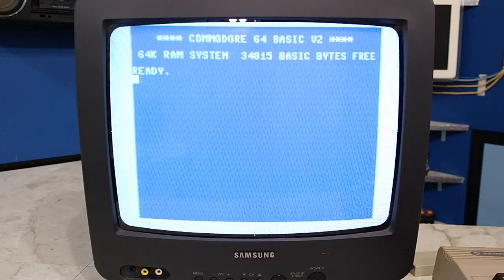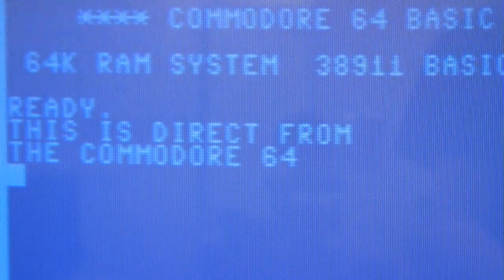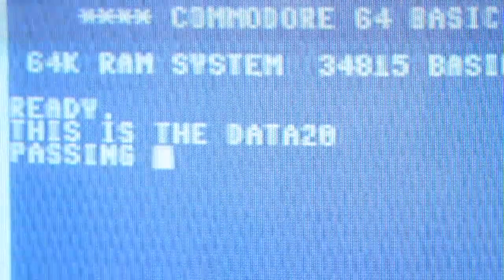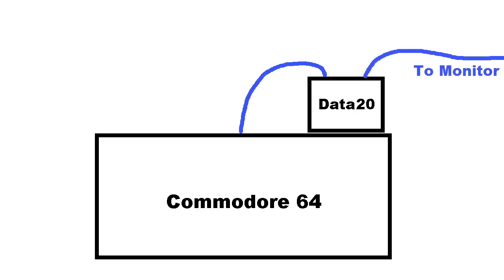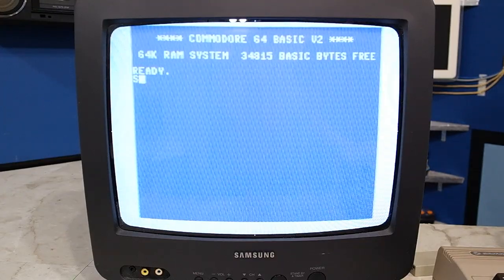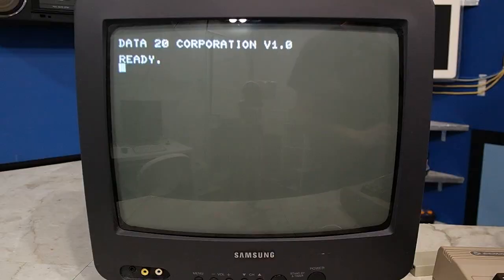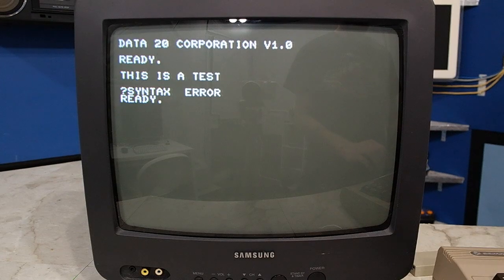One thing you might notice right away when you turn on the machine is that the video is noticeably degraded from normal — here's a regular screen compared to going through the cartridge. Under normal circumstances it passes the normal video from the C64's VIC-II chip straight through to your monitor, so you don't technically lose any color or graphics capabilities. To actually activate the cartridge in BASIC you must type SYS 36864, which activates it into 40-column mode.